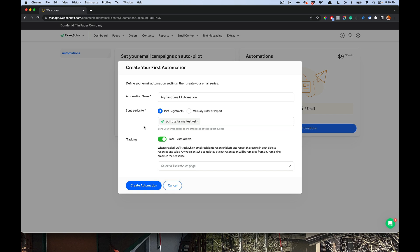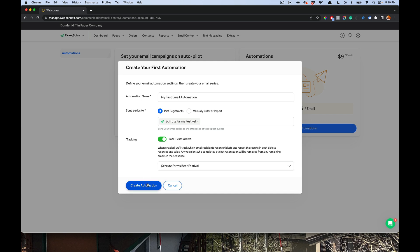Next, we're going to track sales. And so we're going to choose a target page to track sales. So I'm going to have this go to the Beat Festival with Dwight Schrute. And I'm going to track the responses and sales to that ticketing page. And then I'm going to create automation.